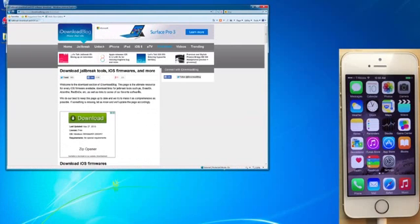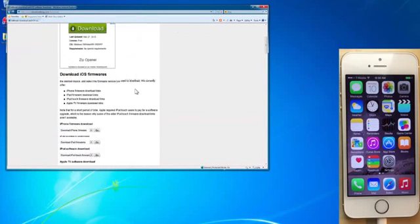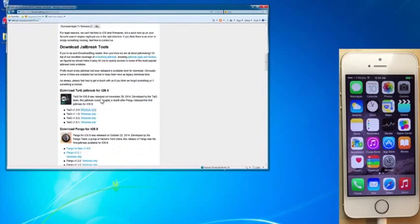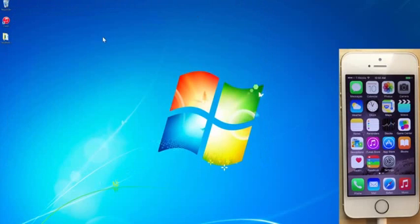Just click this download link and then scroll down a little bit. And then you will see the TaiG version 1.2 download. Just download that, save it to your desktop and then you're good to go.